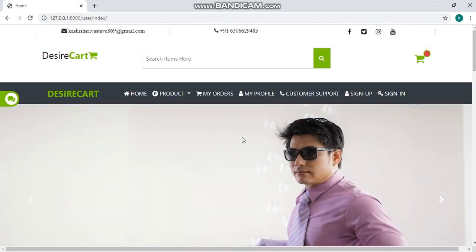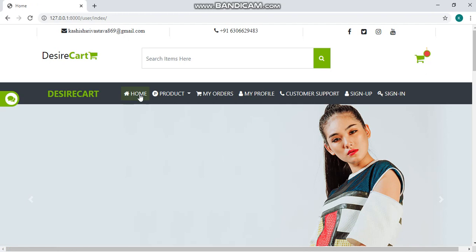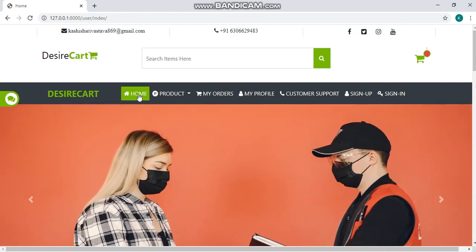Coming back to the menus, here first we have a home option. Clicking on this, you will be redirected on the main page or the index page of the website.